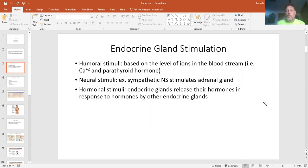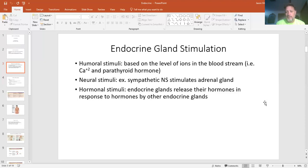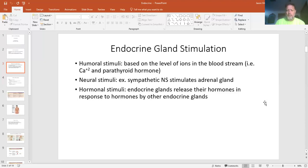Then you've got your hormonal stimuli — these are ones that secrete a hormone that's going to be released and affect something somewhere else. Insulin would be a good example: it's a hormone released from the pancreas, and it's going to affect all your tissues for their sugar uptake. So those are a few examples.